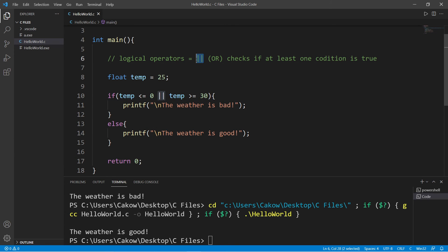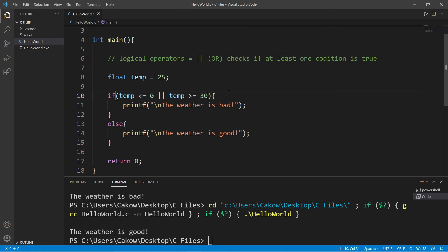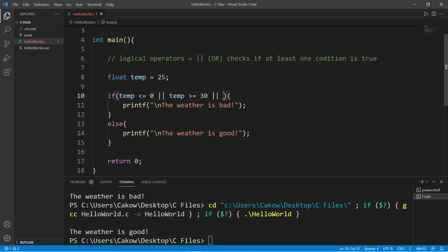So yeah, that is the OR logical operator. It checks to see if at least one condition is true. And you can check more than one condition by adding another set of vertical bars for the OR operator.